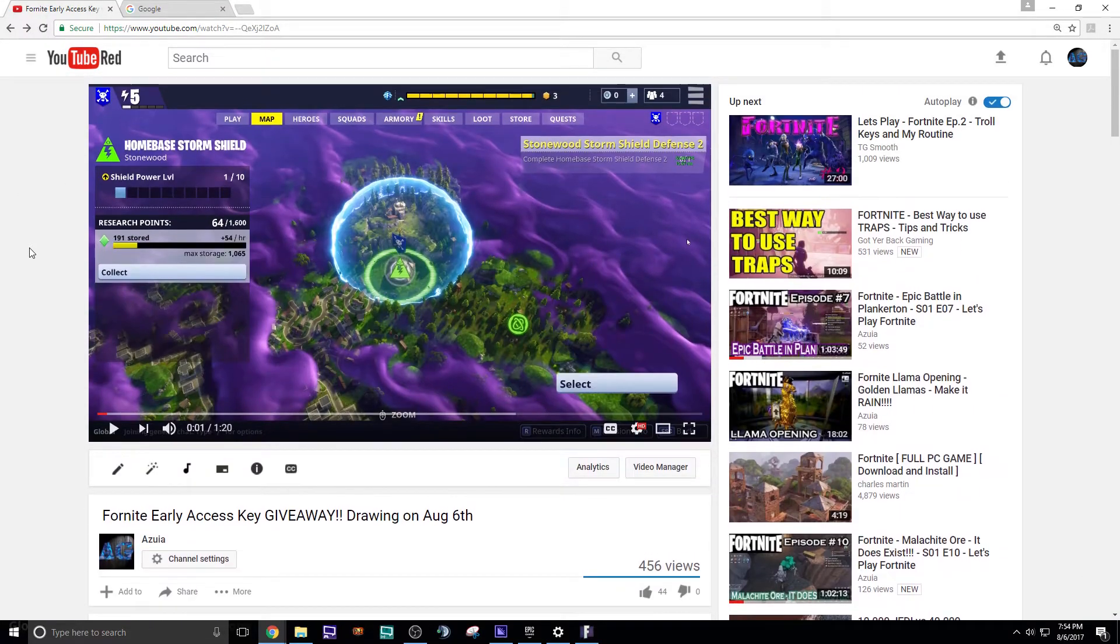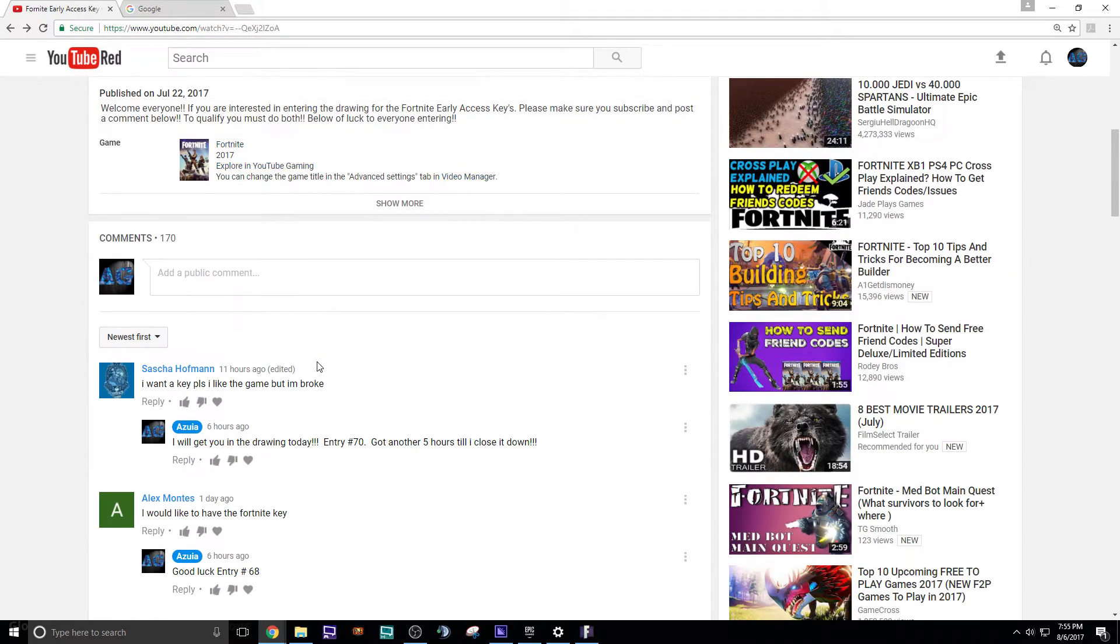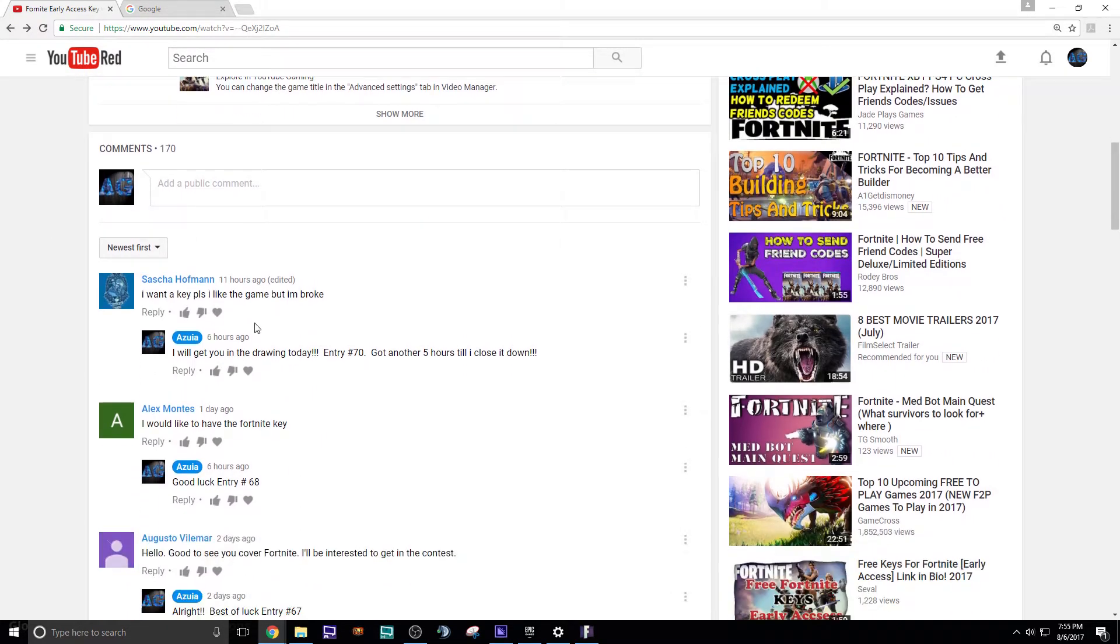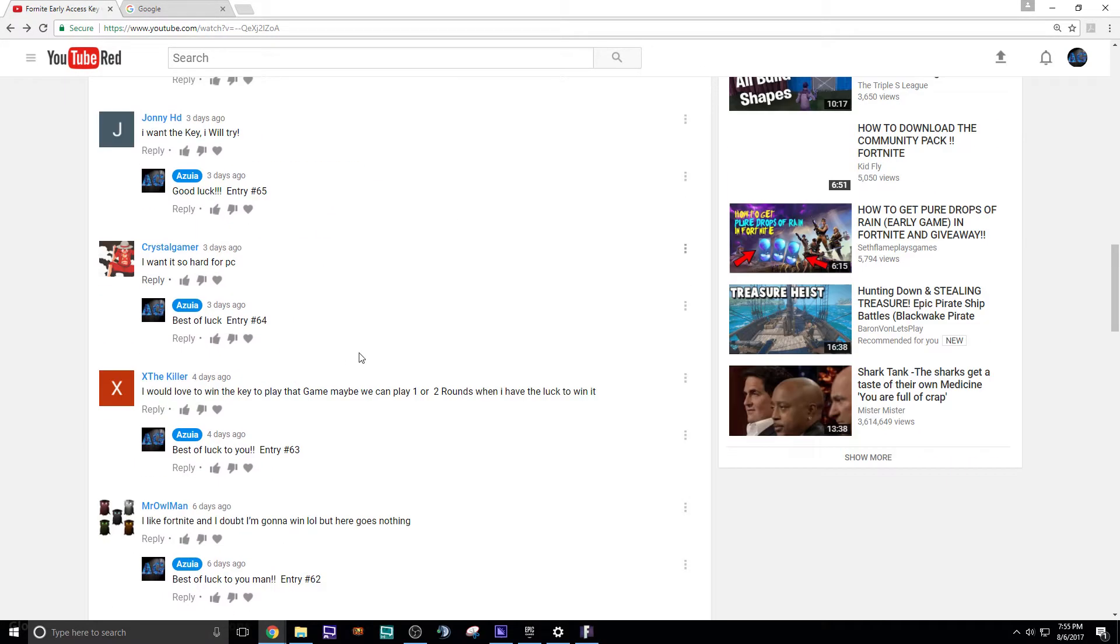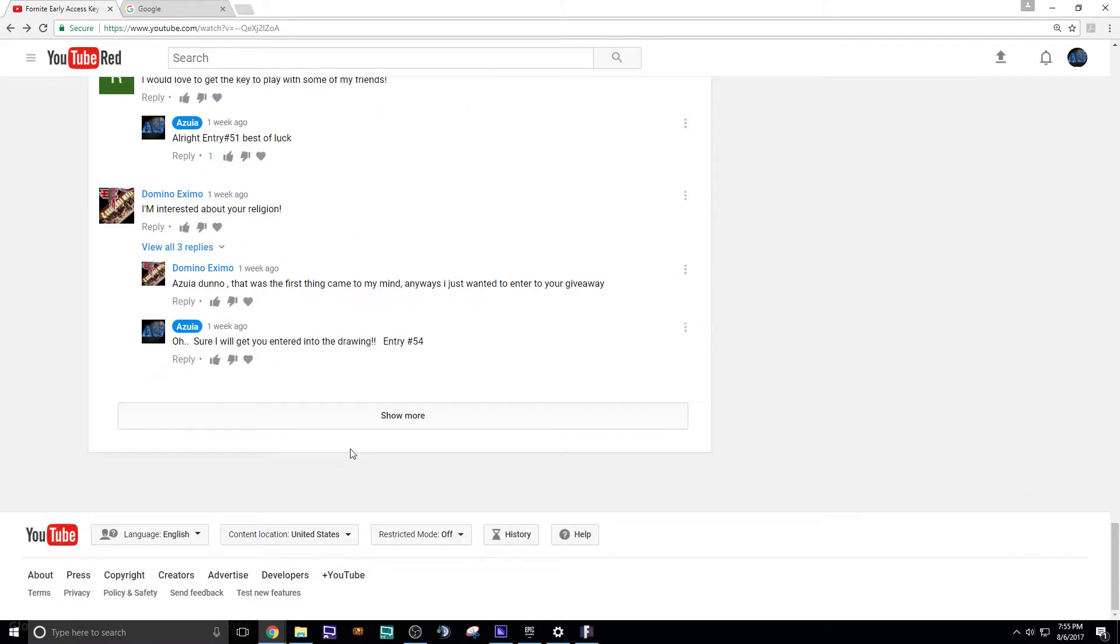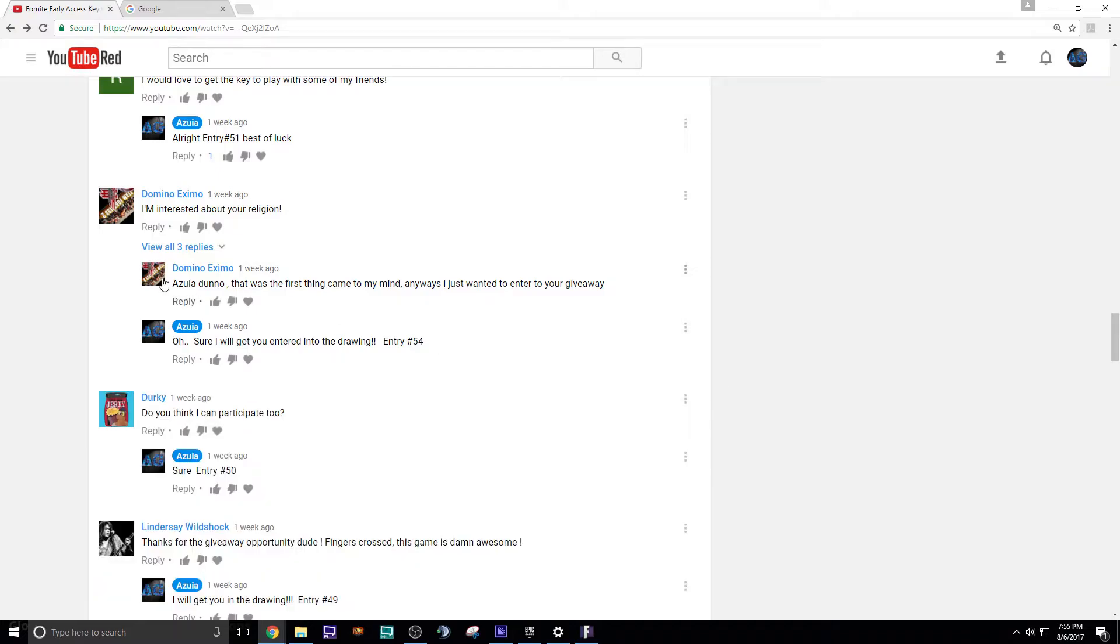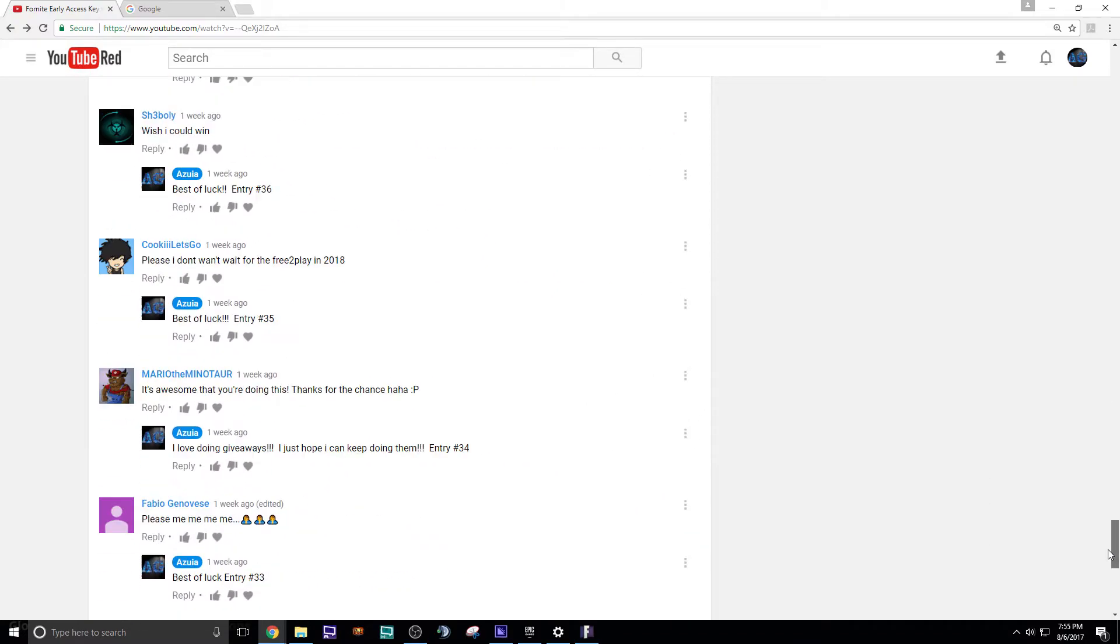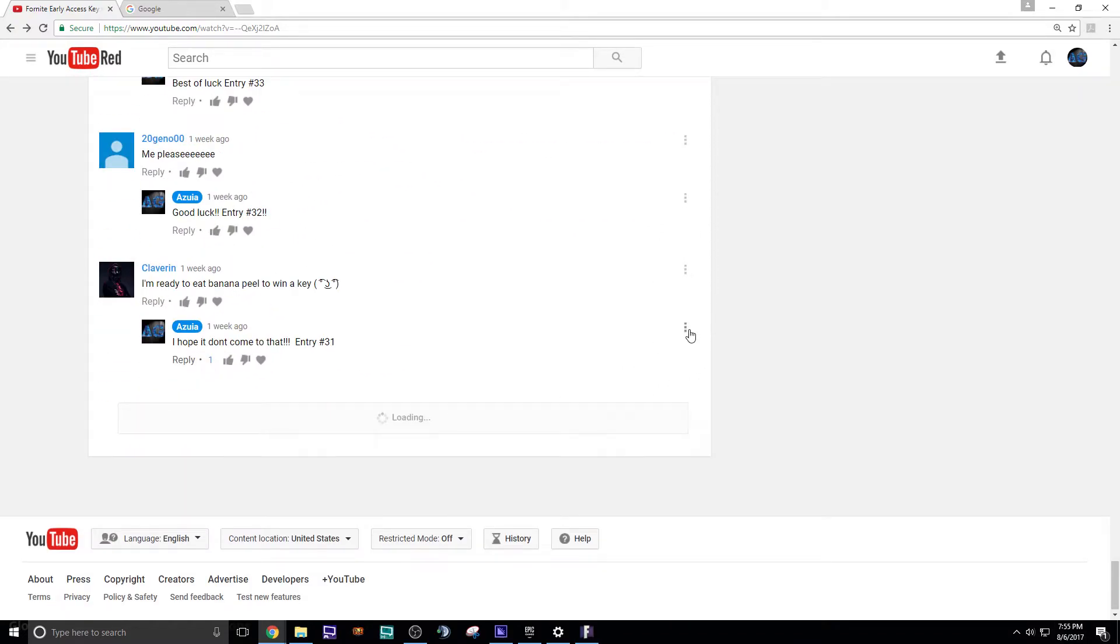This is the original video. You've got to understand, this is the original one. We had 70 entries, and here's all the entries. You can go down and load them all up. Don't worry, I'm going to be replying to the two that won on here.